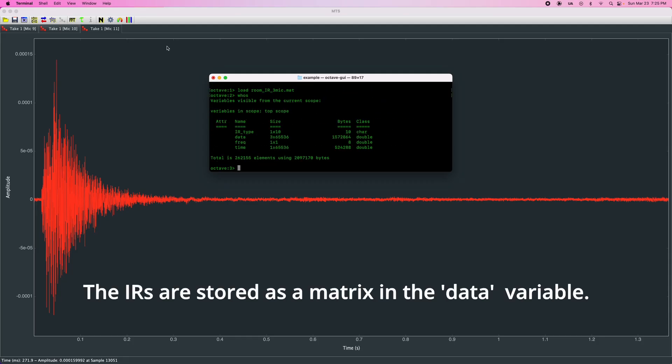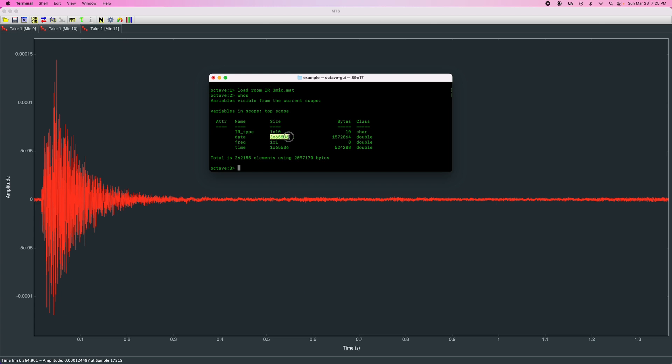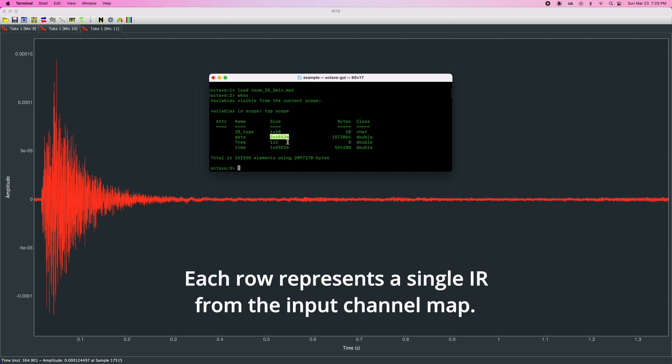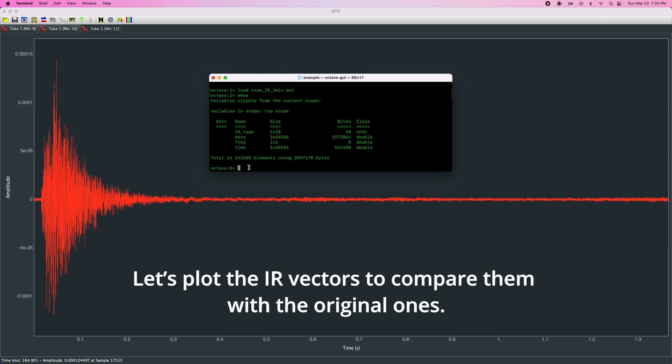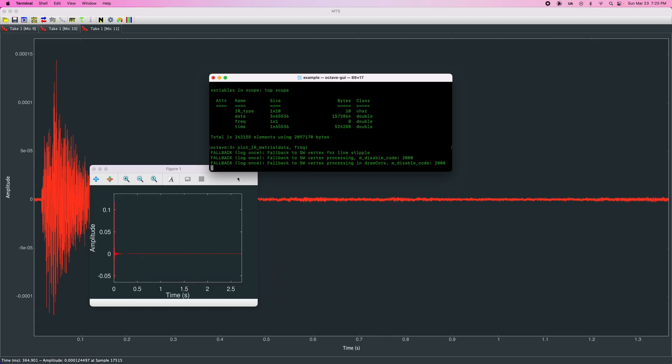The IRs are stored as a matrix in the data variable. Each row represents a single IR from the input channel map. Let's plot the IR vectors to compare them with the original ones.